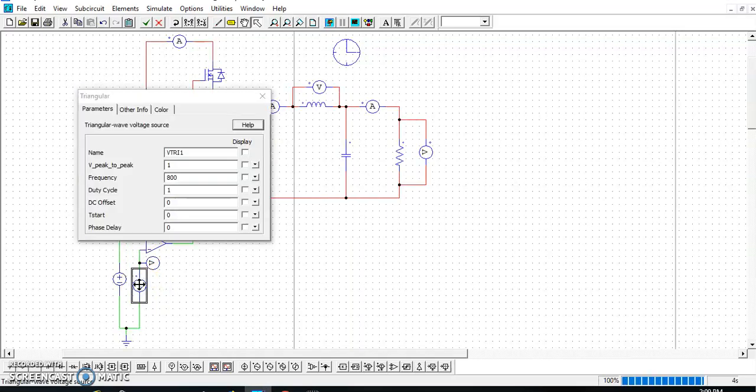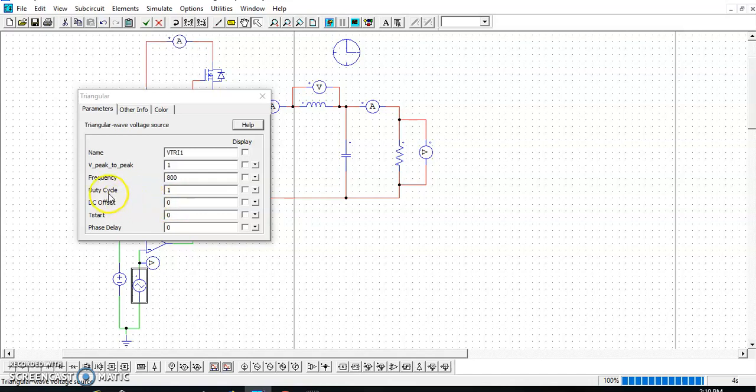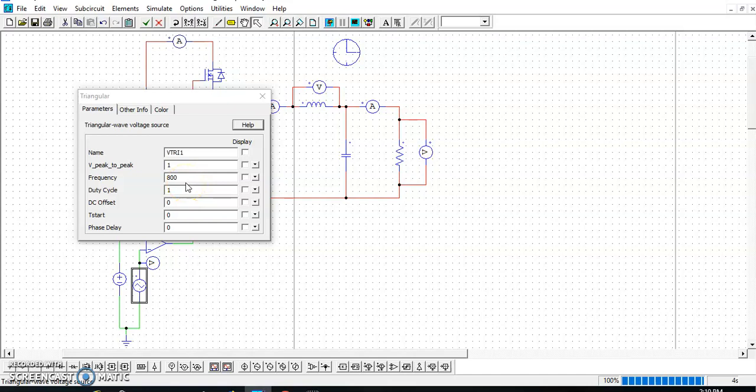And then for the carrier signal, in this carrier signal I'm using the triangular waveform. The things that you need to set is this V peak to peak, frequency, duty cycle, and also DC offset. DC offset, you set into 0. Duty cycle set into 1. And then your V peak to peak, which is 1. This DC offset, once we set it at 0, which means that your signal will be varied from 0 to 1. The frequency over here, I put it as 800. I just want to make the view of the waveform clearer.